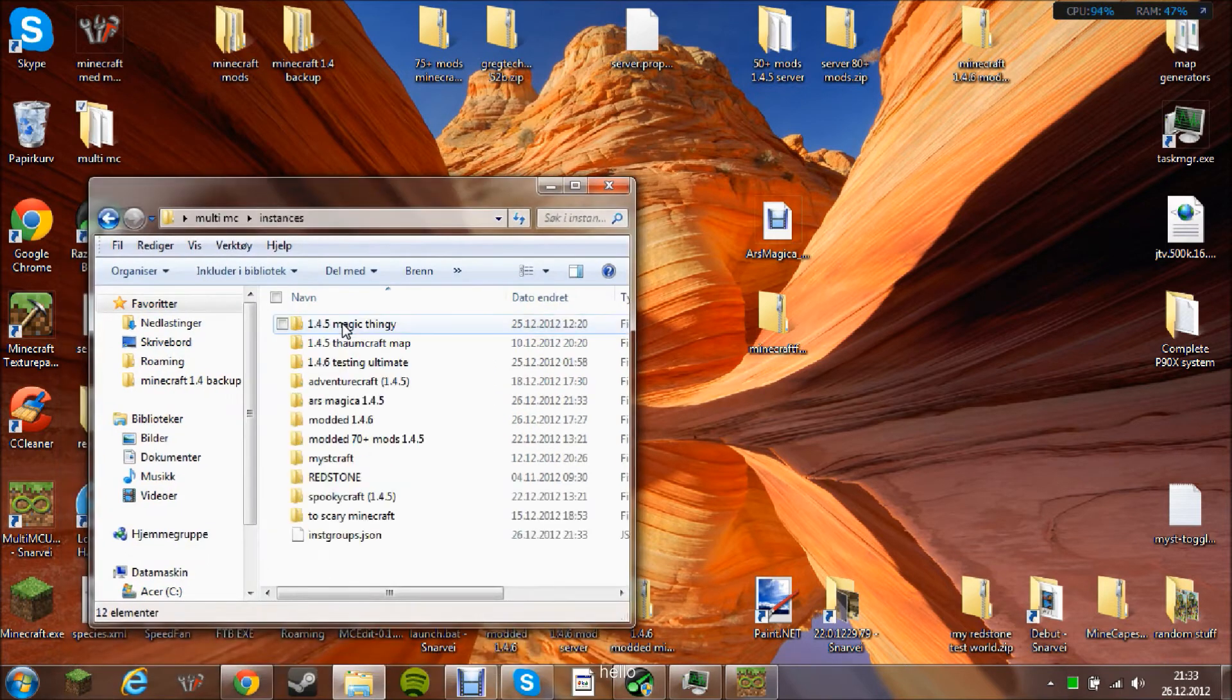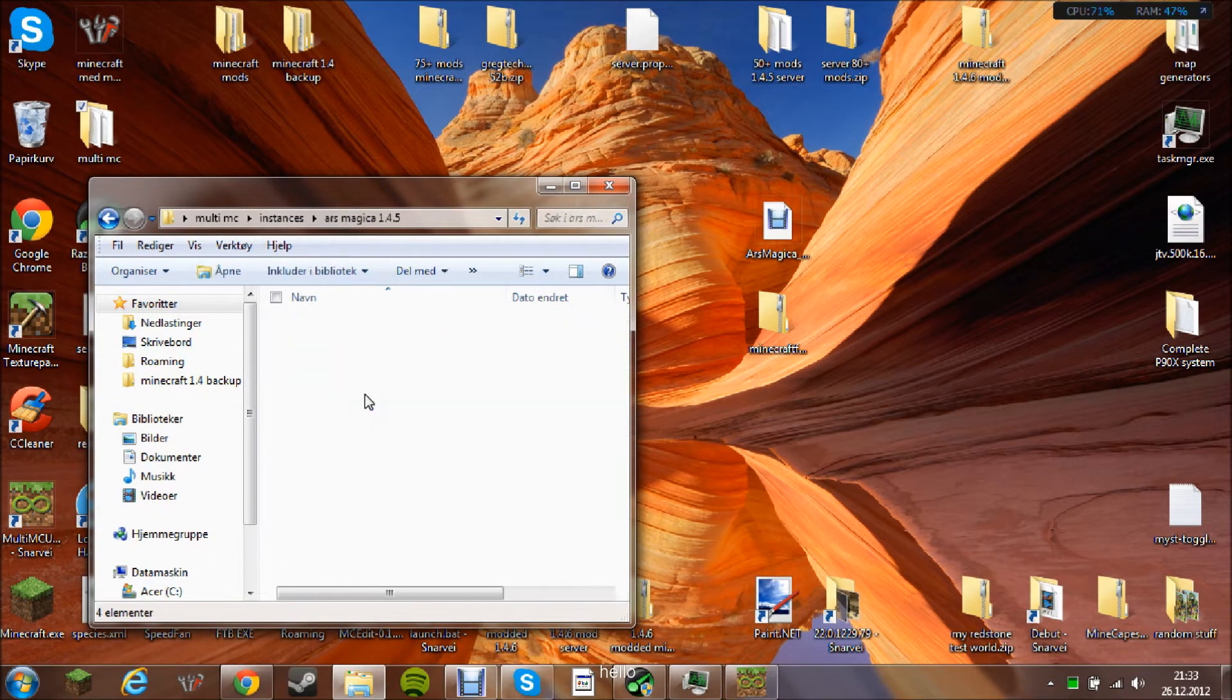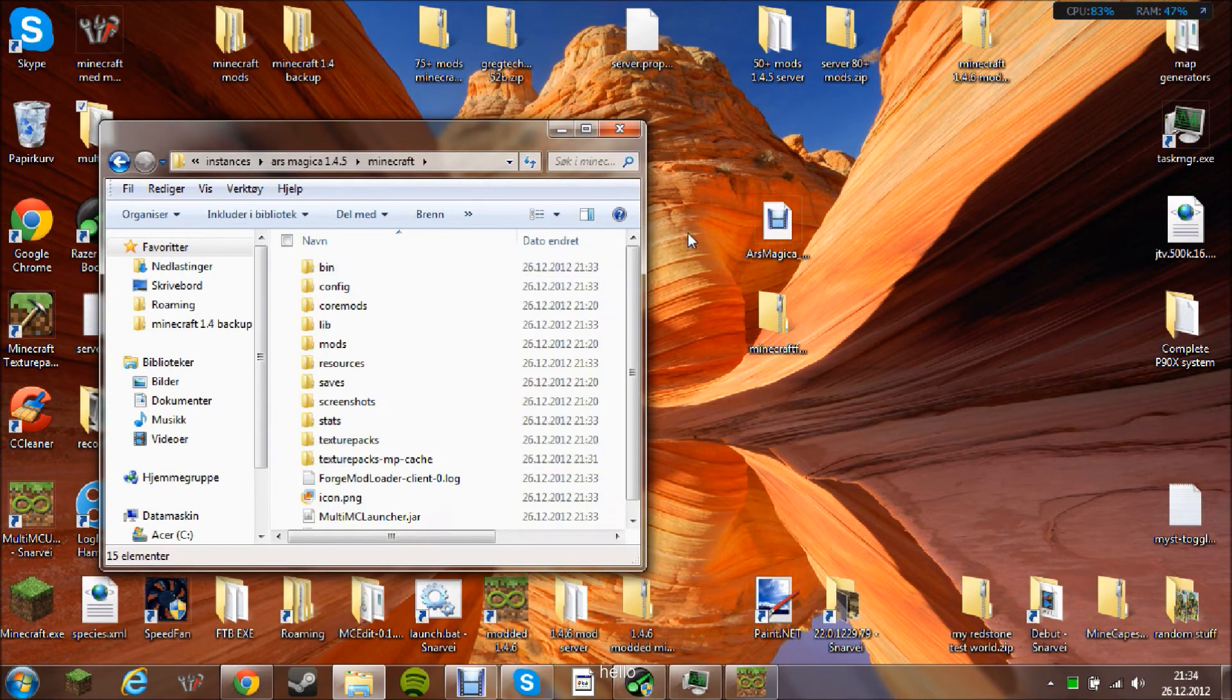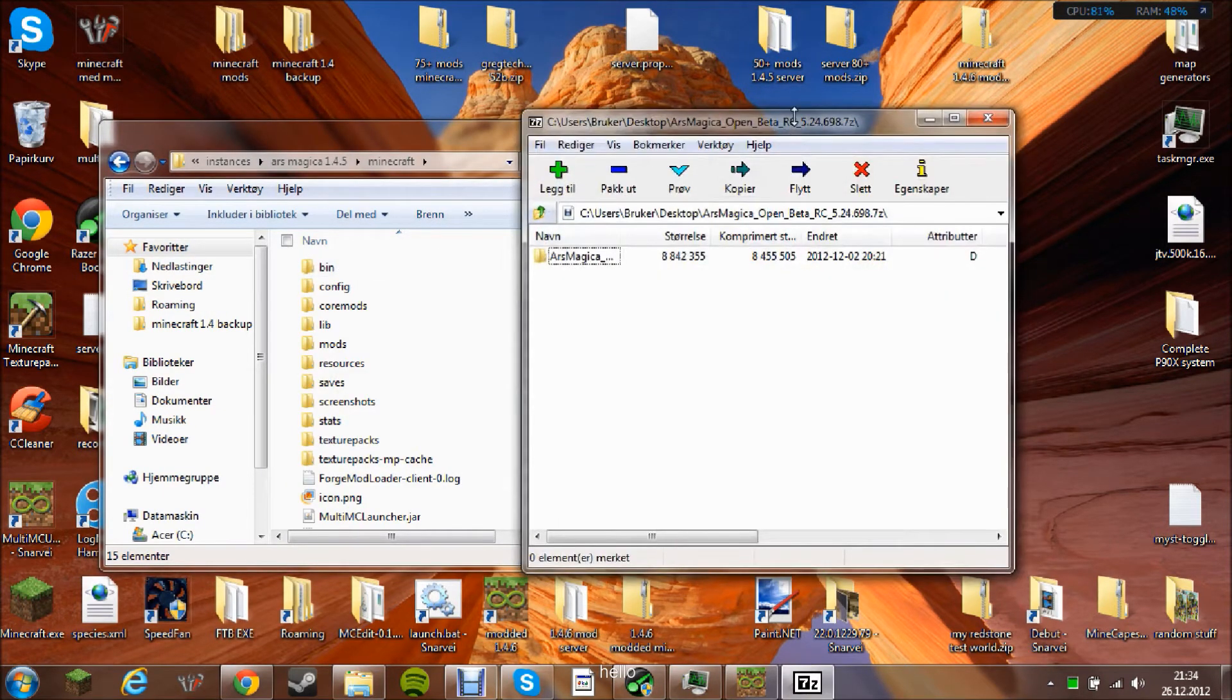And go to Instances. Then you go to Ars Magica 1.4.5 as I called it, to the Minecraft folder. Then you open it with 7-Zip.